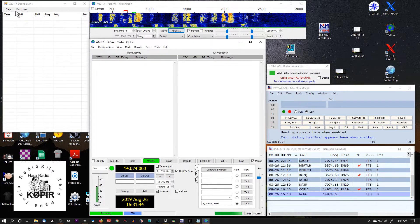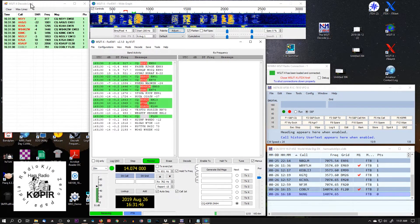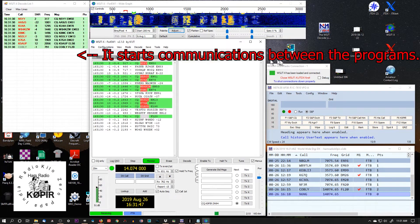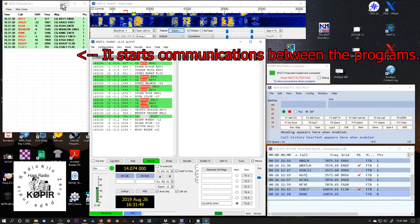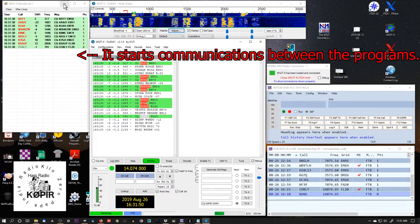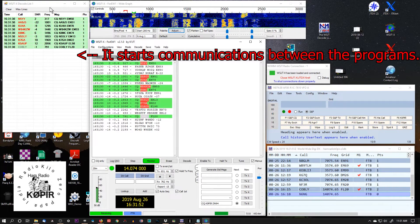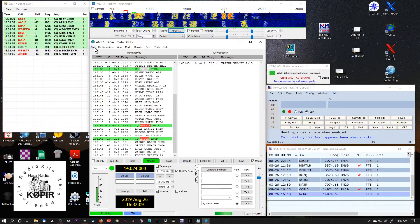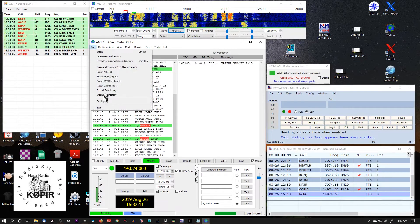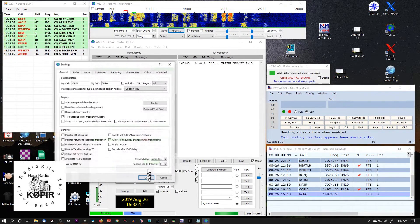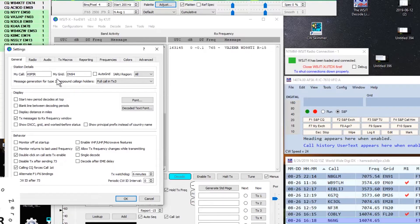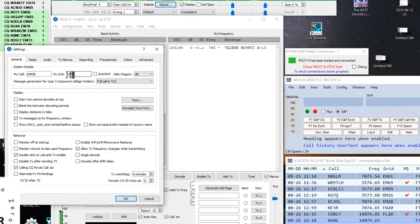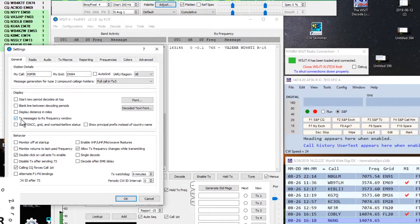And then this other window is the decode list. These windows, you don't want to close them. You can minimize this one, but don't close it. It's important. So we're going to go to File, and Settings. And the first tab, you'll have to enter in your call sign and your grid square again.